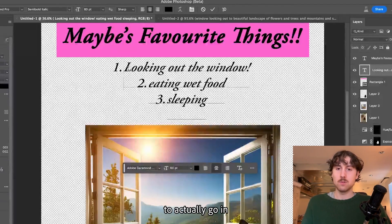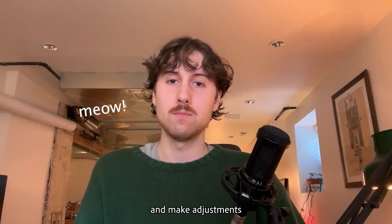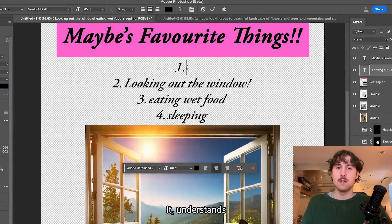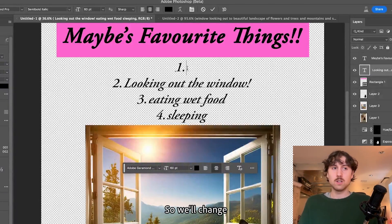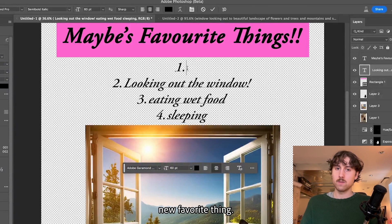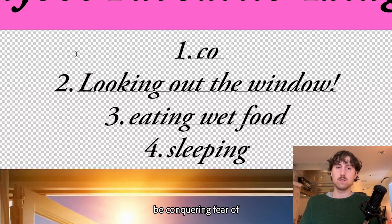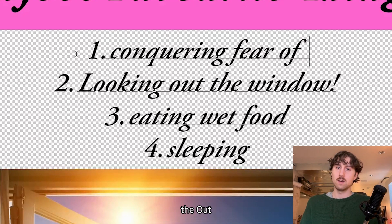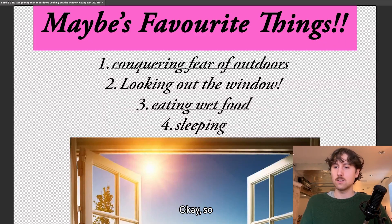One of the big updates to the numbering and bulleting type tool is being able to go in and make adjustments without having to change every single number down the list. It understands what you're doing now and works like a list would. So we'll change number one to her new favorite thing, hopefully, which will be conquering fear of the outdoors.